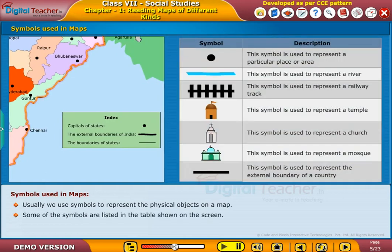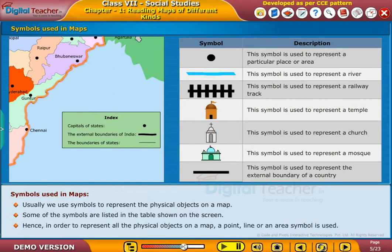Some of the symbols are listed in the table shown on the screen. Hence, in order to represent all the physical objects on a map, a point, line, or an area symbol is used.